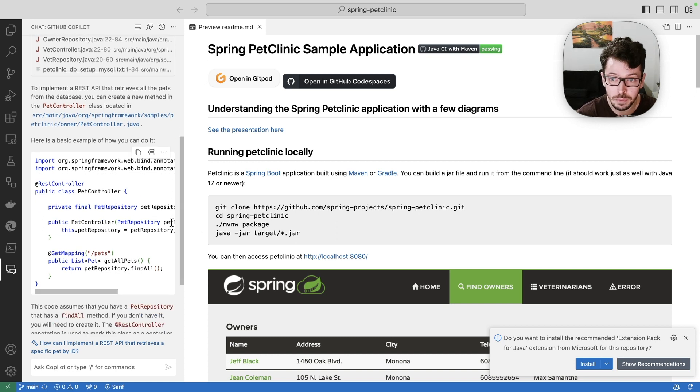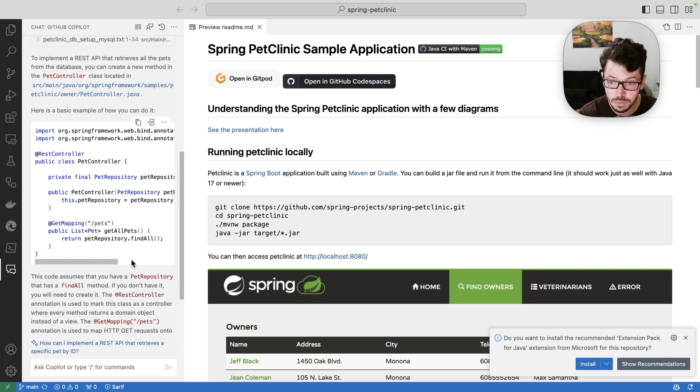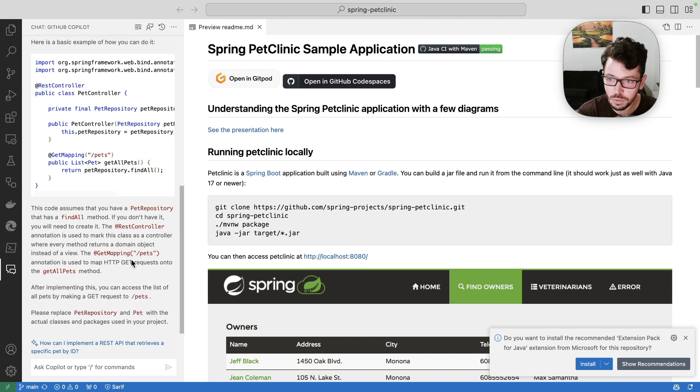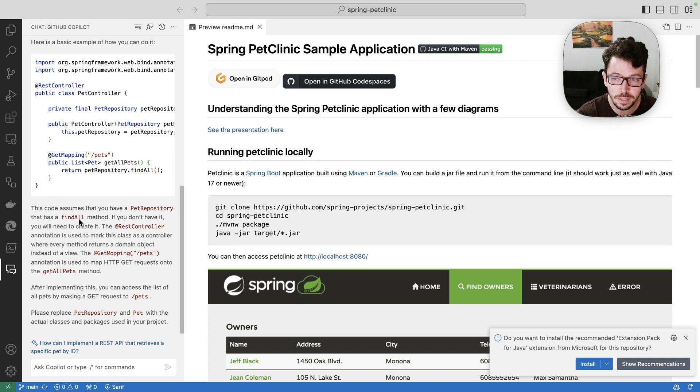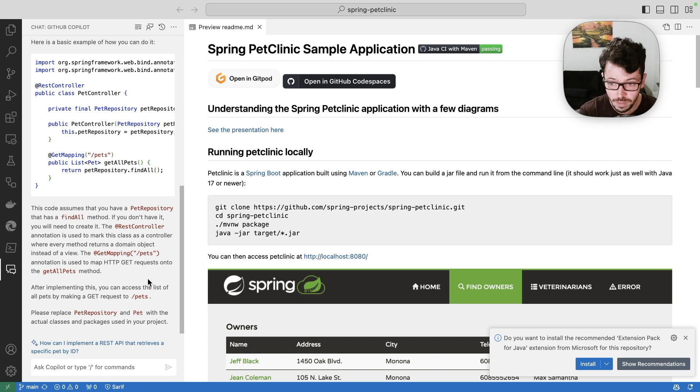A basic example of how I could do that. So this is a snippet that I can already use. And also it goes ahead and tells me, hey, you should implement this findAll method in the repository. So that's pretty cool.